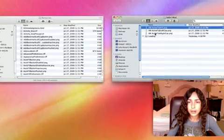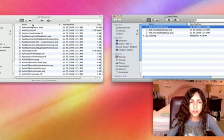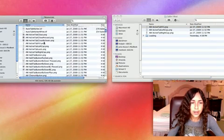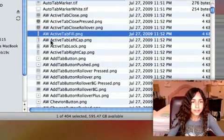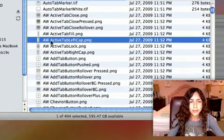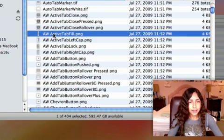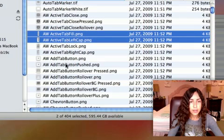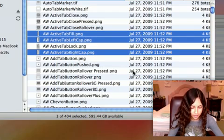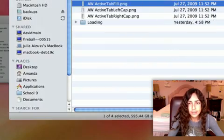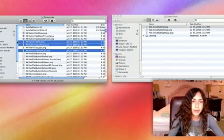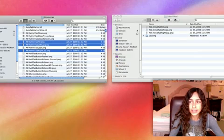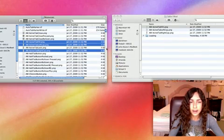You're going to need to put three files in the Safari Mod folder. So in Resources, look for AW Active Tab Fill, then right below that is AW Active Tab Left Cap, and then there's Active Tab Right Cap. So click Active Tab Fill, hold Command, click Left Cap, keep holding down Command, and click Right Cap. Then just copy those and paste them into your Safari Mod folder. And you can also make a backup of these, like I said, the Safari Resource Backup. So I have those in there.